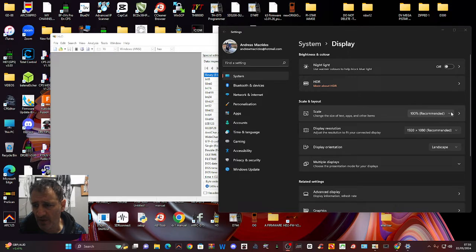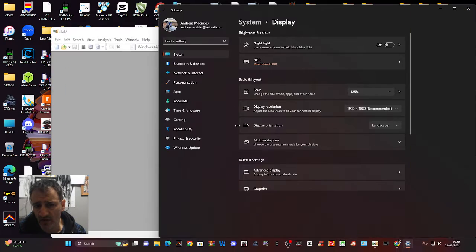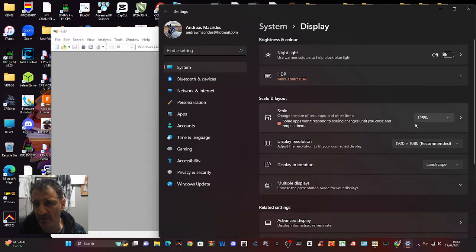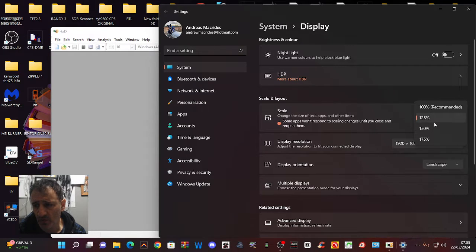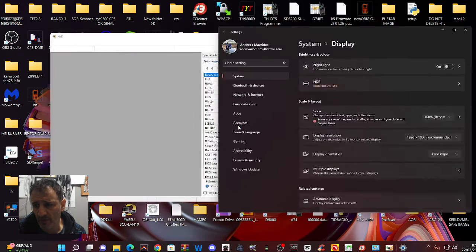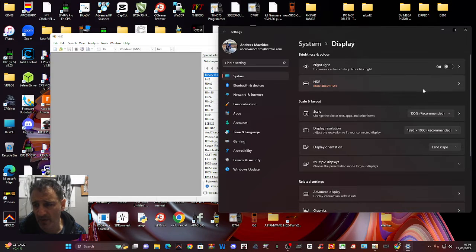You can go back to 100% which is the recommended setting. Then you can also play around with your screen resolution.